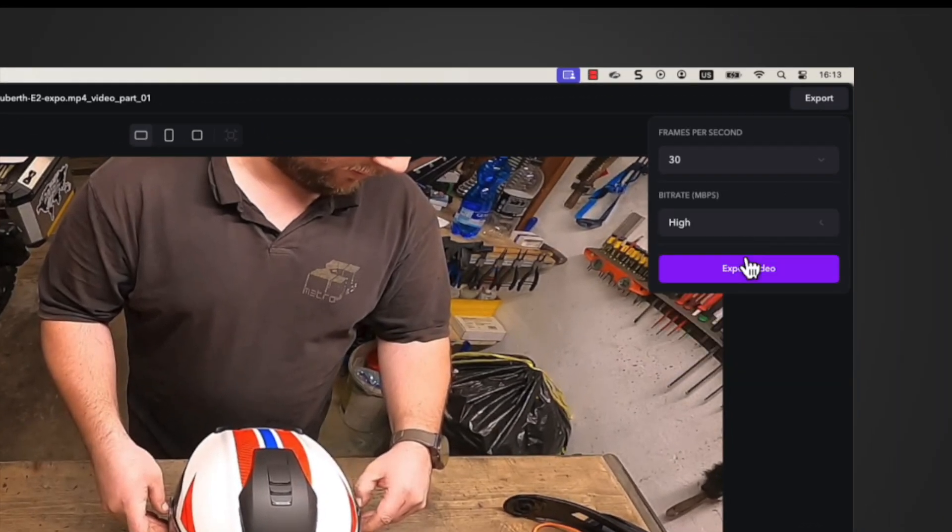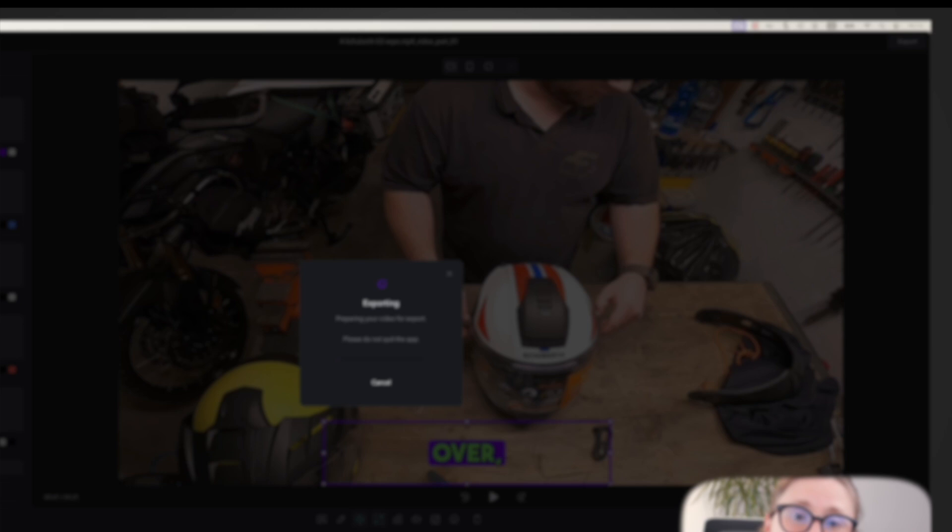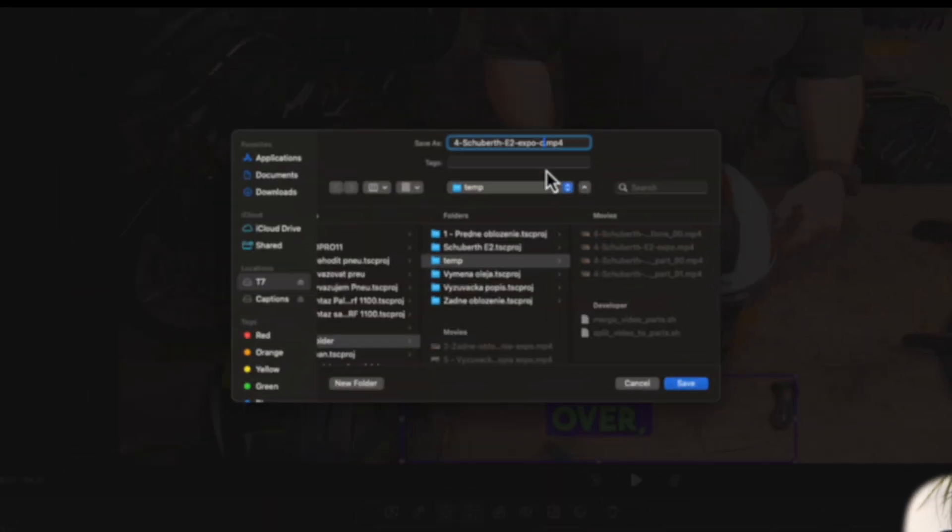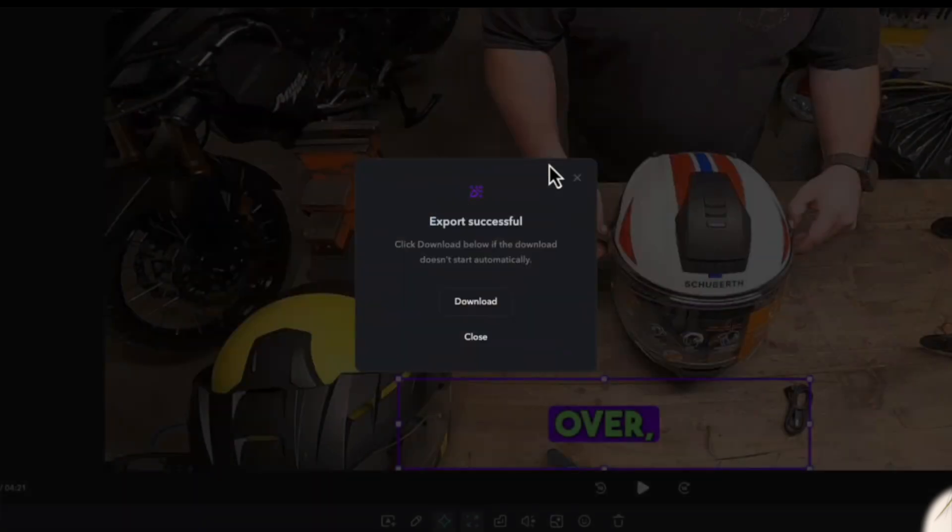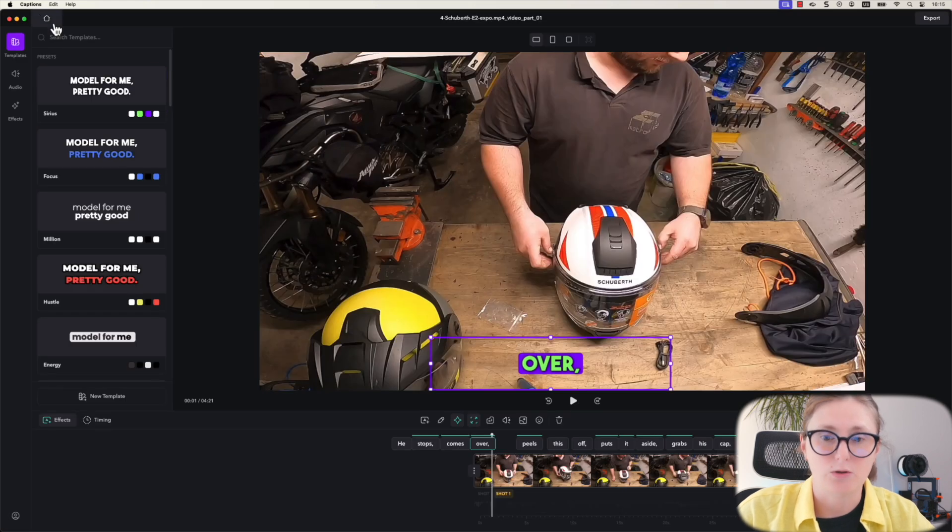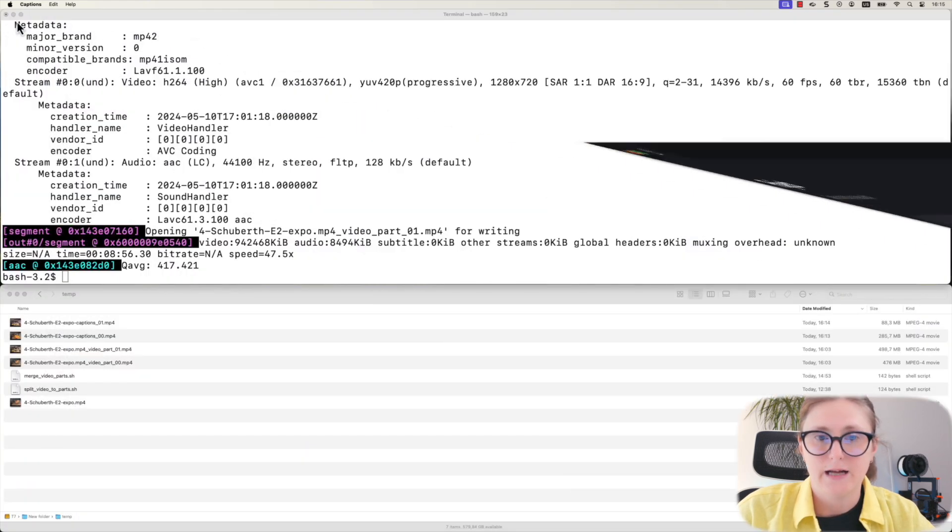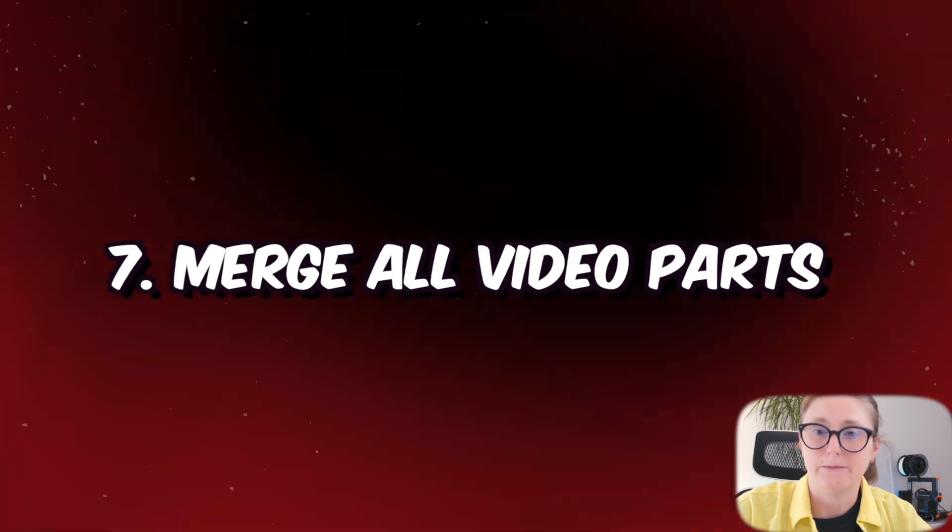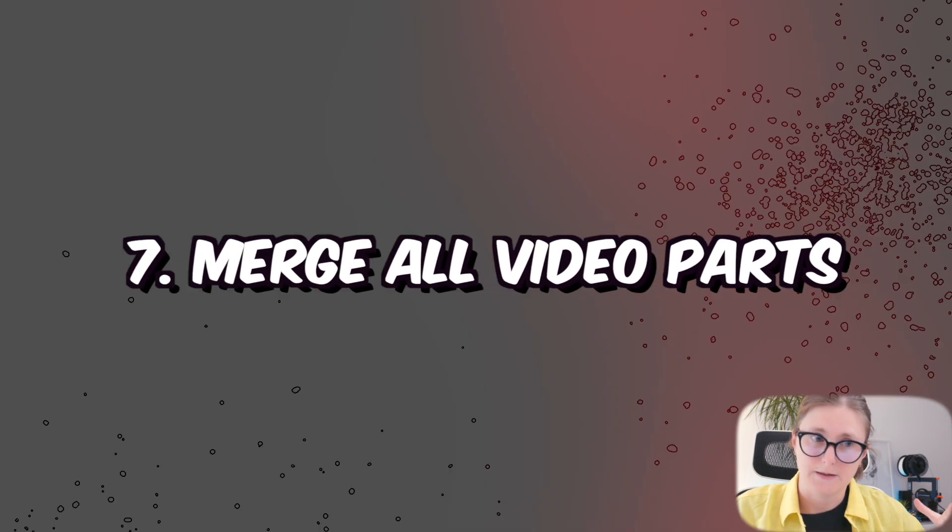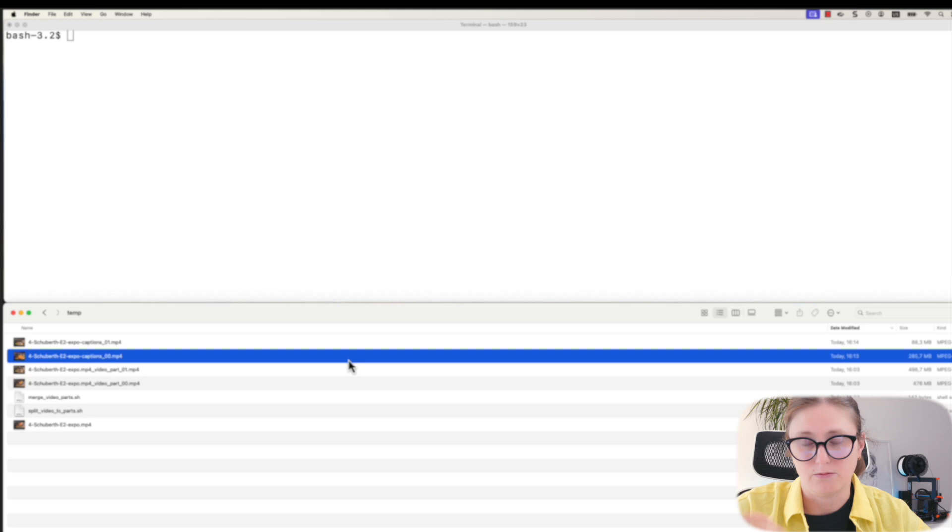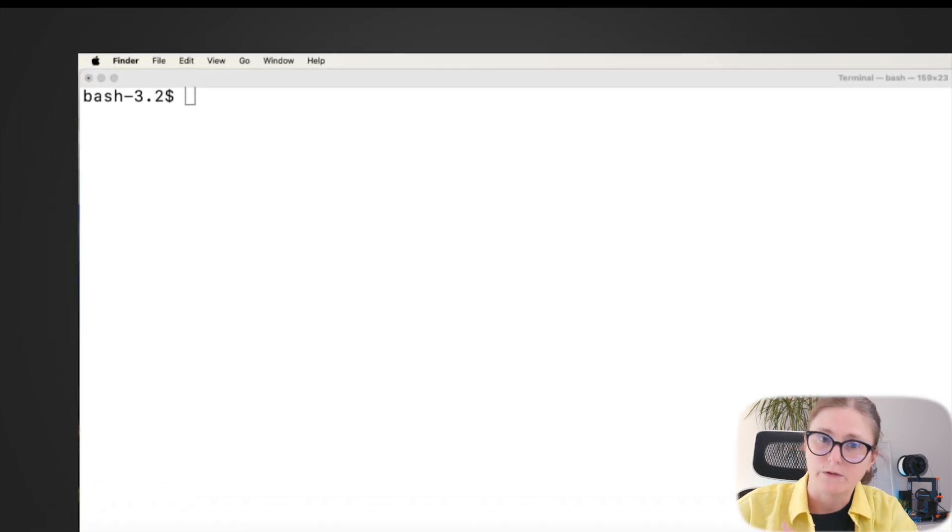In the second video file, I have used the captions suffix in the name of the video, then underscore zero one because this is the second part of the video that is being processed. Now at this moment, we are ready to merge those two video parts, or in your case, it might be more than two video parts.